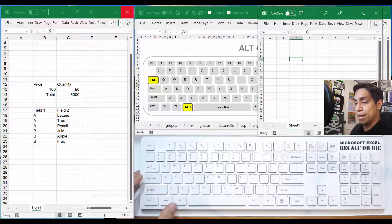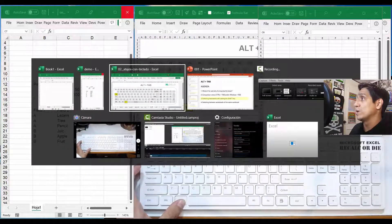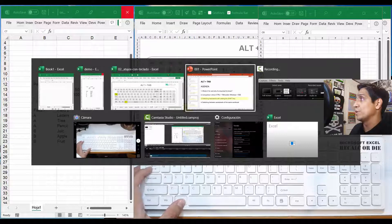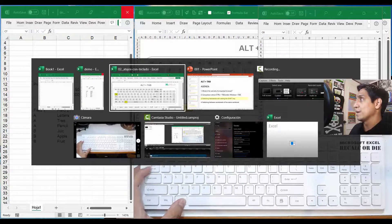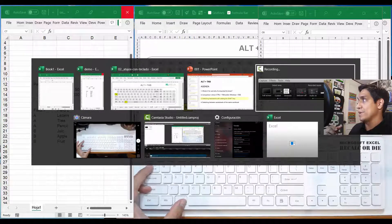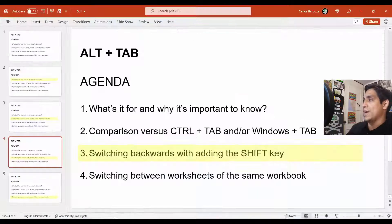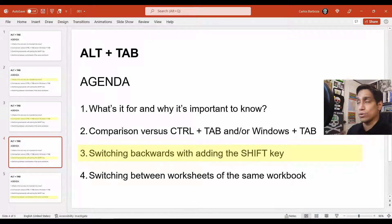Let's do it again: Alt+Tab. Say I want to go to the PowerPoint but I moved too fast — I went past it, so I do Shift+Tab and move backwards, then Enter. That's the beauty of adding Shift while holding down the Alt keystroke.